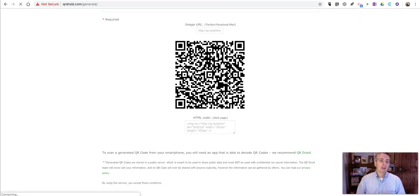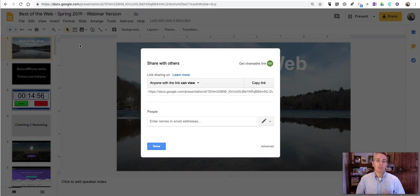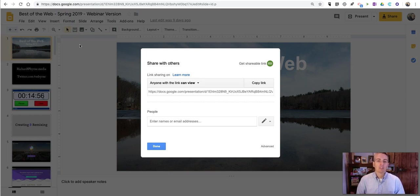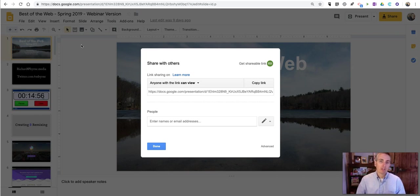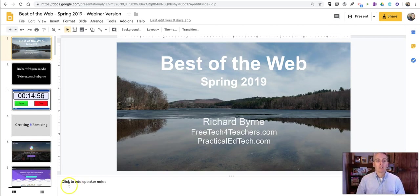I hope that clarifies how you can share your Google Slides with the QR code and not require people to sign in to a Google Account. As always, for more tips and tricks like this, please check out freetechforteachers.com and practicaledtech.com.